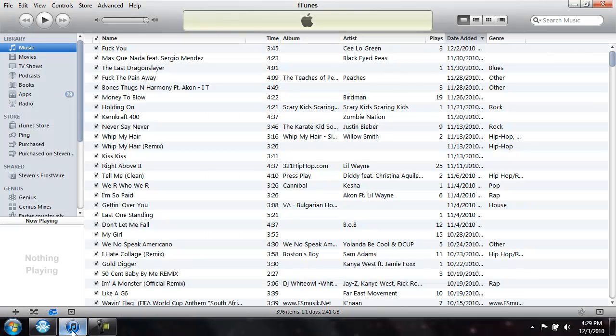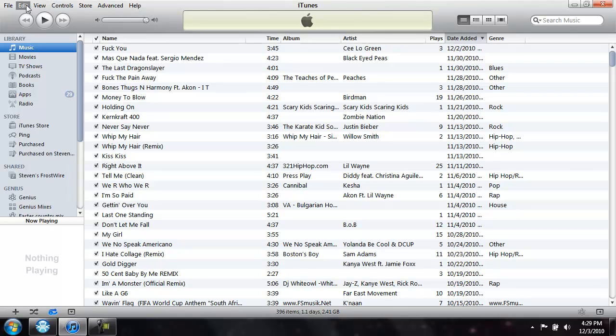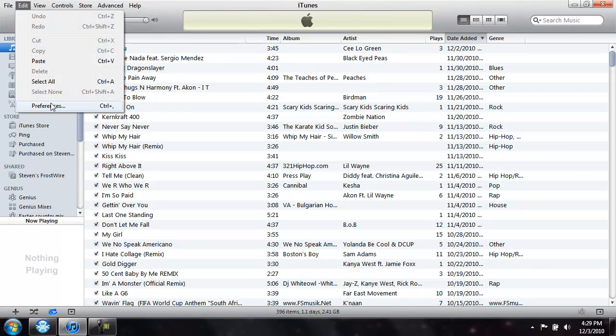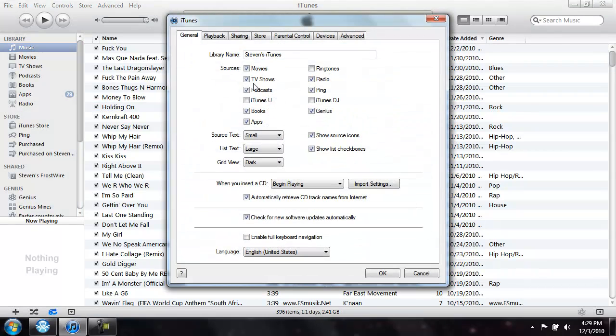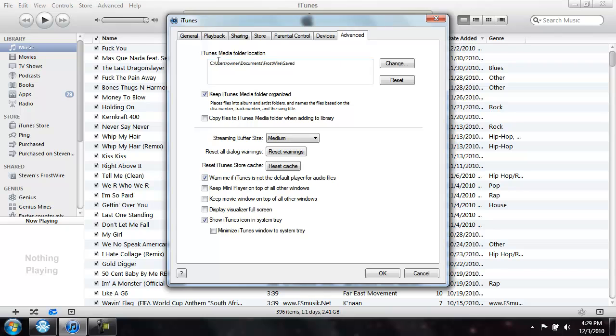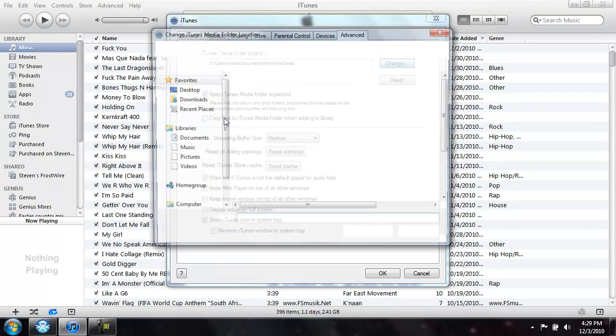Just a couple steps here today. First one, go into iTunes, go to edit, preferences, advanced tab, go to the iTunes media folder location, the first thing there, go to change.